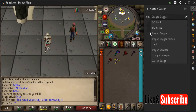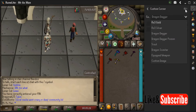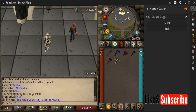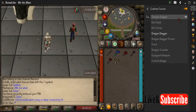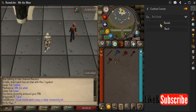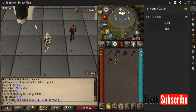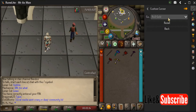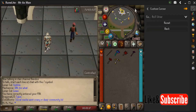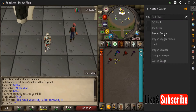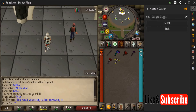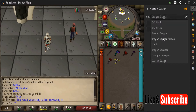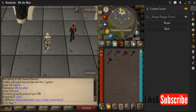Here you can pick any type of cursor you'd like. I'm going to go ahead and enable it by hitting the switch. As you can see, I have the dragon dagger cursor. You also have RS3 gold, which is a gold color, RS3 silver, a silver color, and the dragon dagger poison.